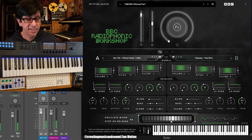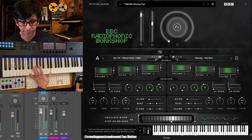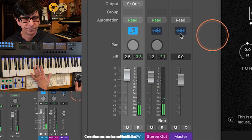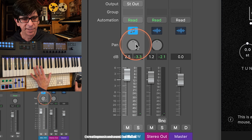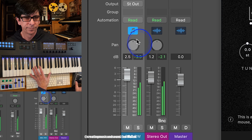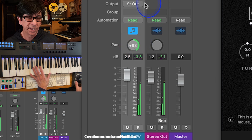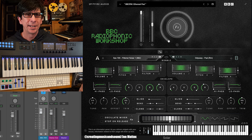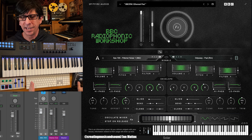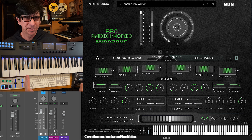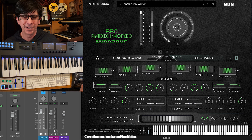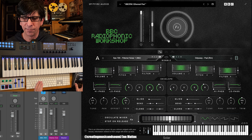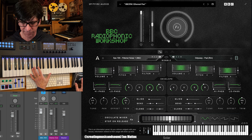Now, if we take the sound as is and go to Logic's panning knob and pan it to the right or the left, it sounds like it's working as it should. Now, if we go into the Spitfire interface and pan one of those sounds hard left and the other hard right, you'll clearly hear what Logic Pro is doing — or should I say, what it's not doing. So let's pan those sounds.